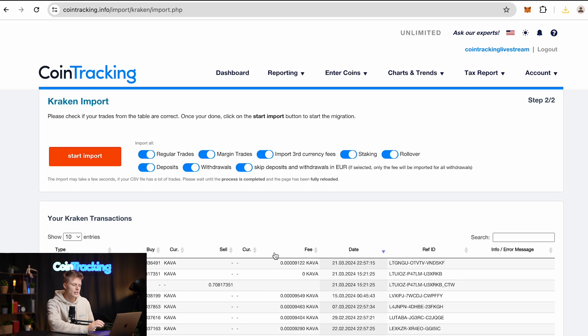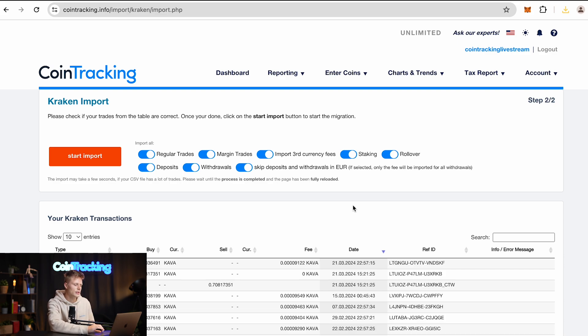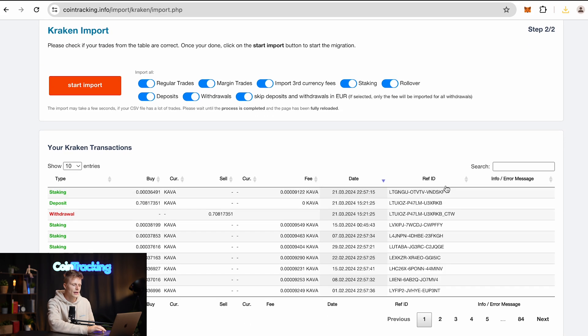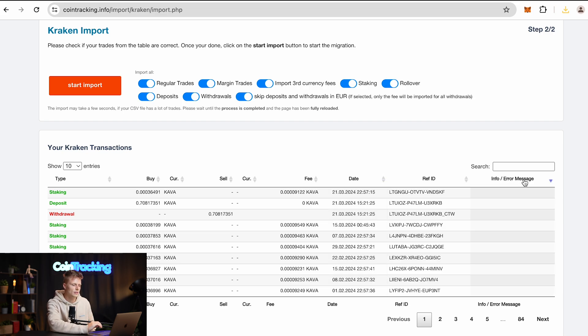On the next field, you will see some options you can choose from or disable for the import, but we recommend leaving them on. In the info and error message box, you can see if there's anything wrong with the data.